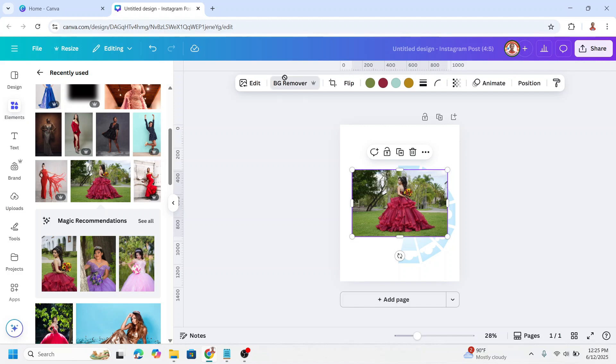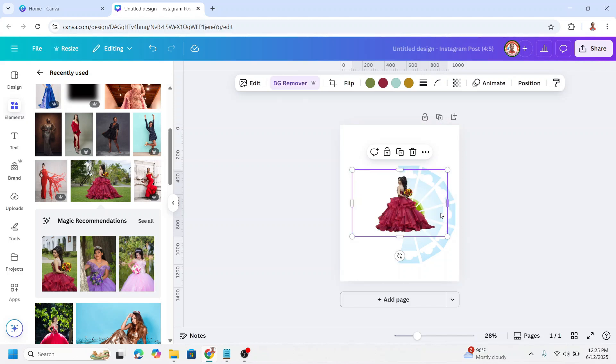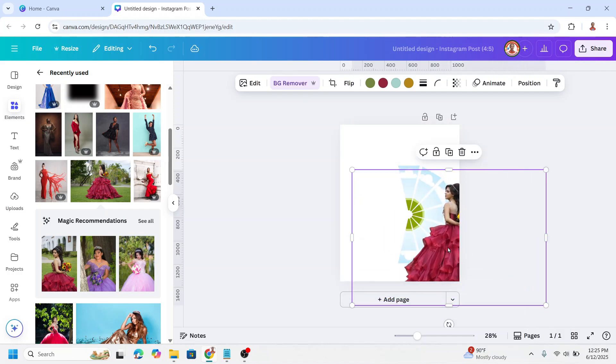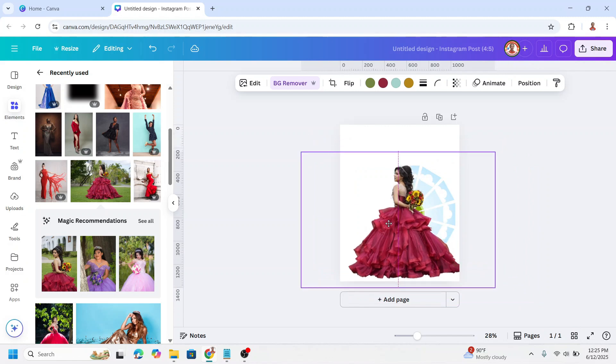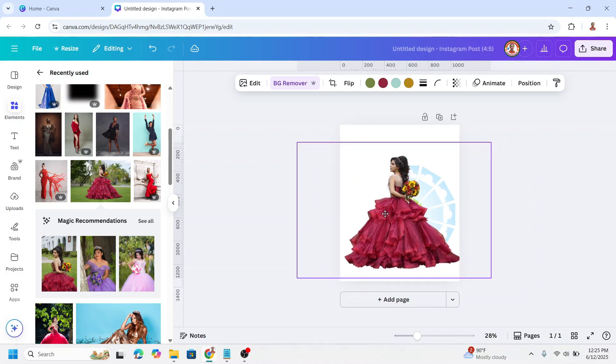I will remove the background, then increase the size. Now crop it here.